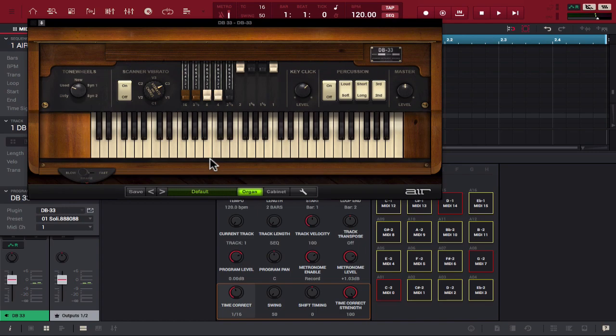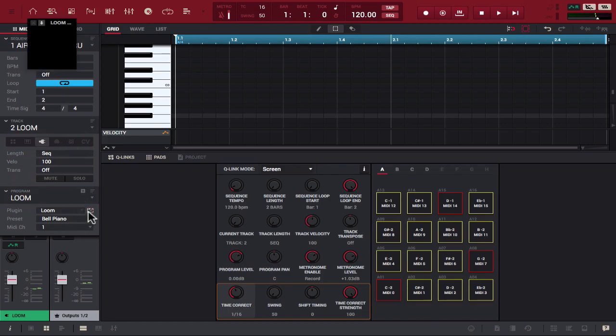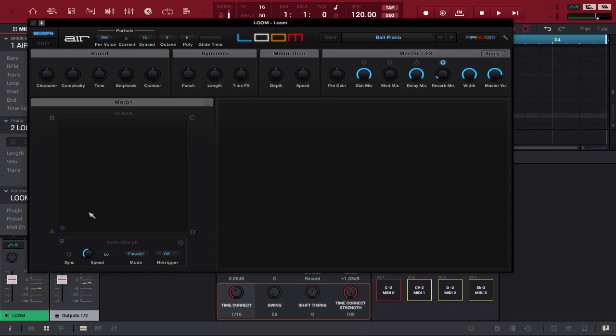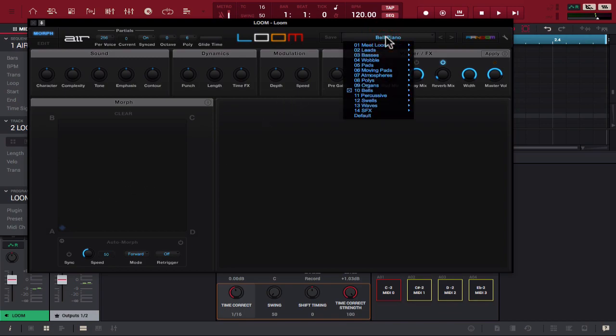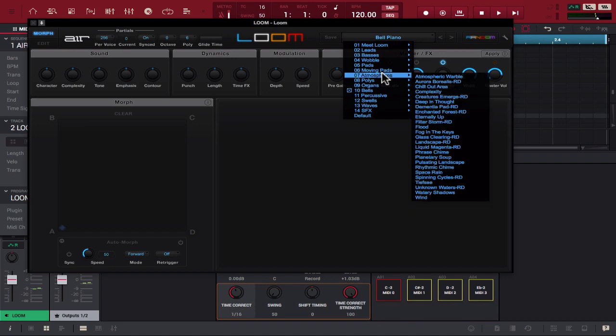That's DB 33. Let's go to the next one. Now from here you have Loom. The interface looks like this and Loom is essentially a graphic synthesizer of sorts. If we go to the bank, you'll see that we have everything from leads, pads to et cetera. So right now I have a bell piano loaded up but take a look at some of these sounds that we have.